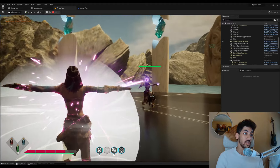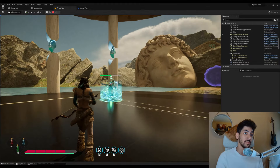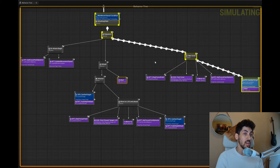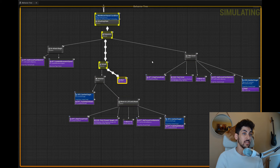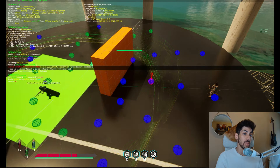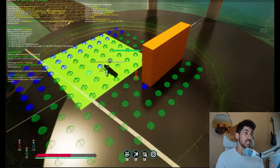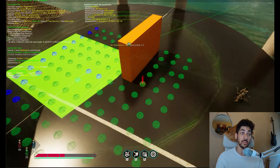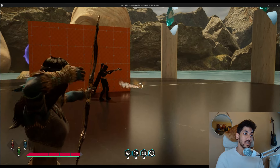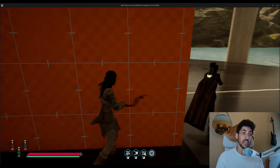Smart enemies can also react to the player's actions, like this enemy that teleports if the player gets too close, and it even reacts to the player shooting an arrow and dodges away. If I damage this enemy and bring its health low enough, it can recognize its health is low and react to its own internal state by healing.